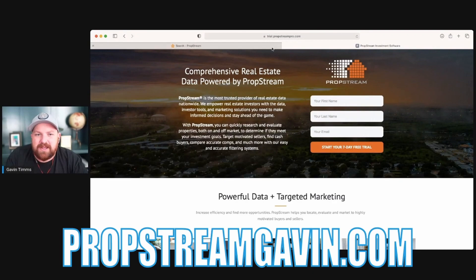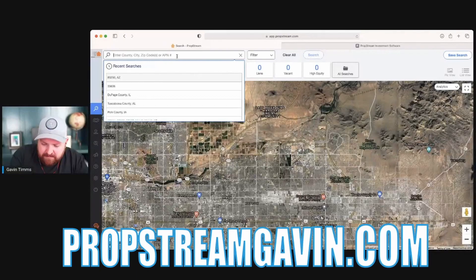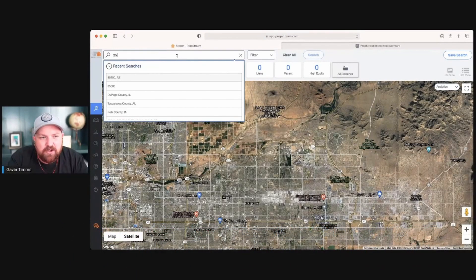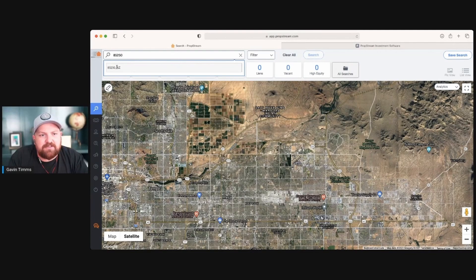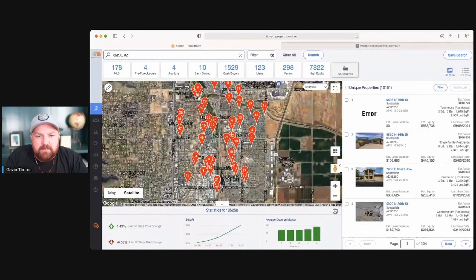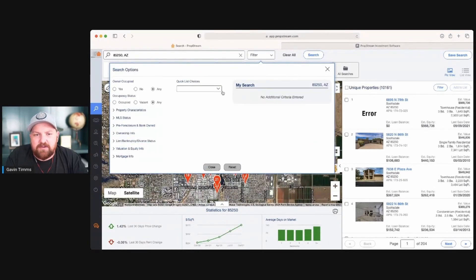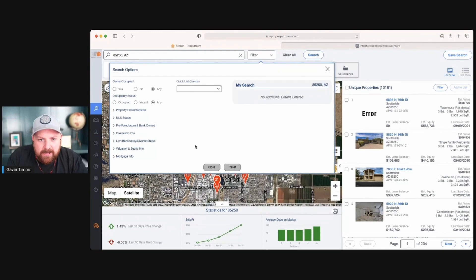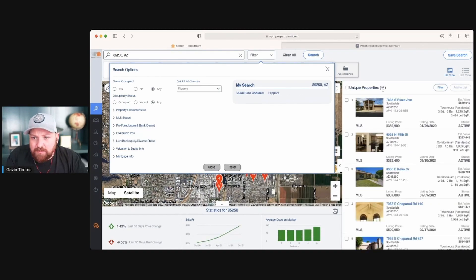Once you've done that, log in and type in a zip code or a house you may already have under contract. I'm using 85250, which is an Arizona zip code. Then click on Filters and go to Quick List Choices. You'll see Cash Buyers there, but we're not going to use that — we're going to use the Flippers tab and select that.